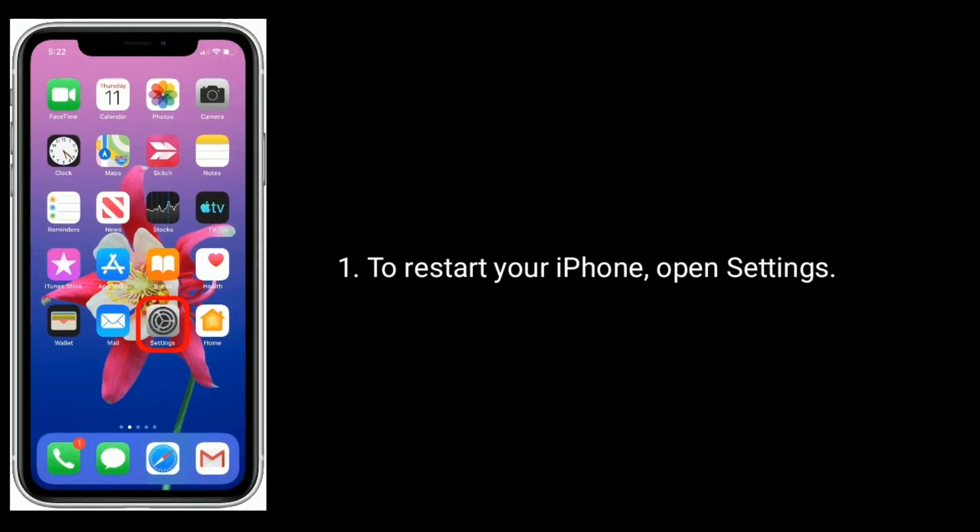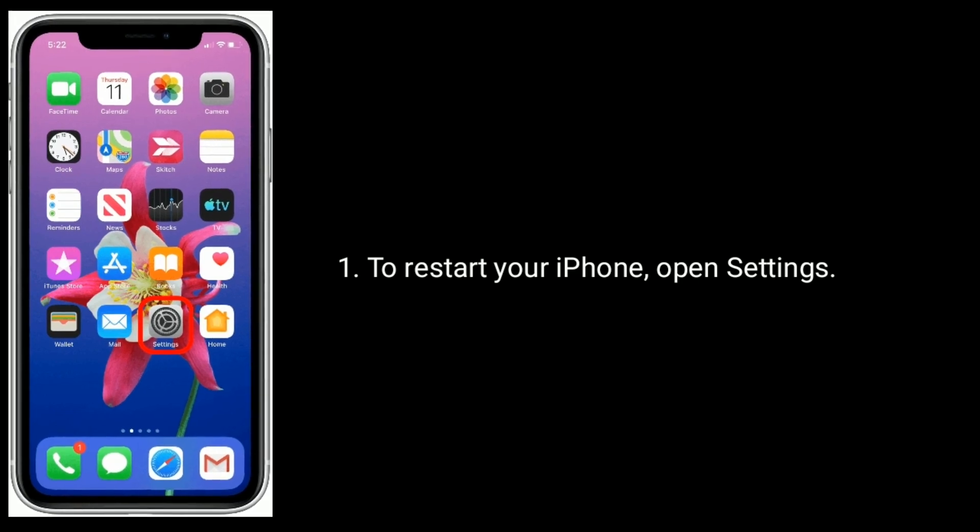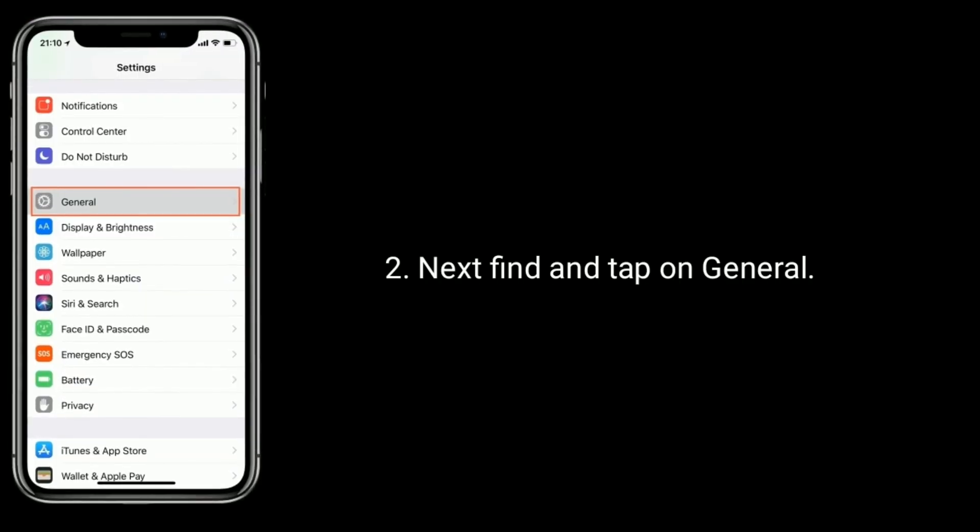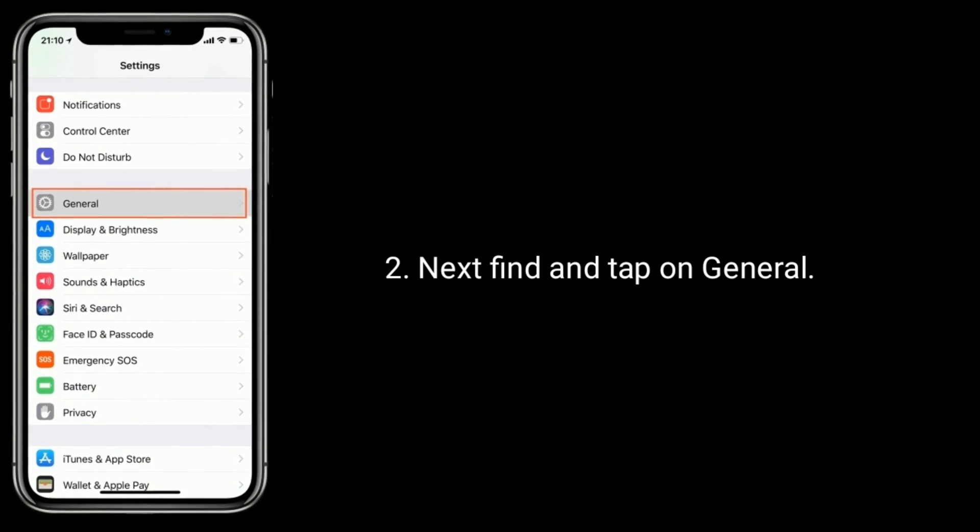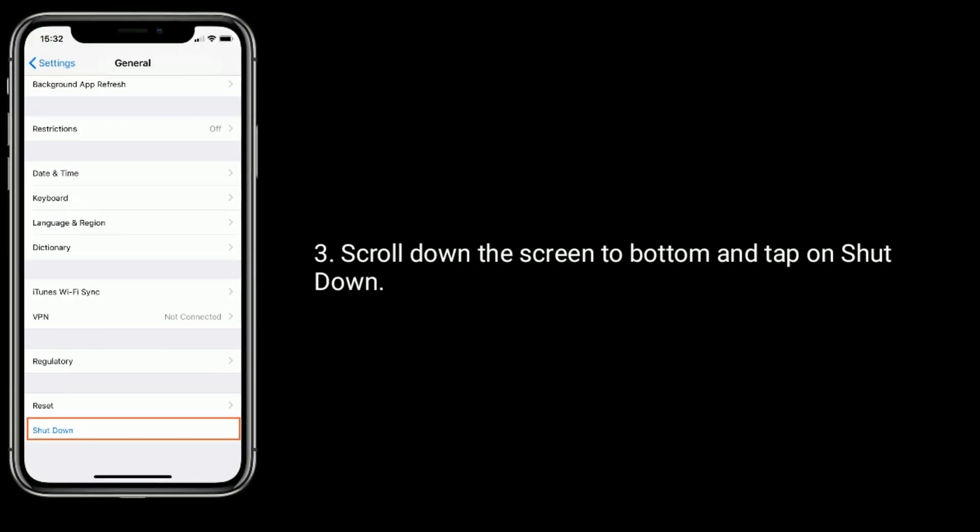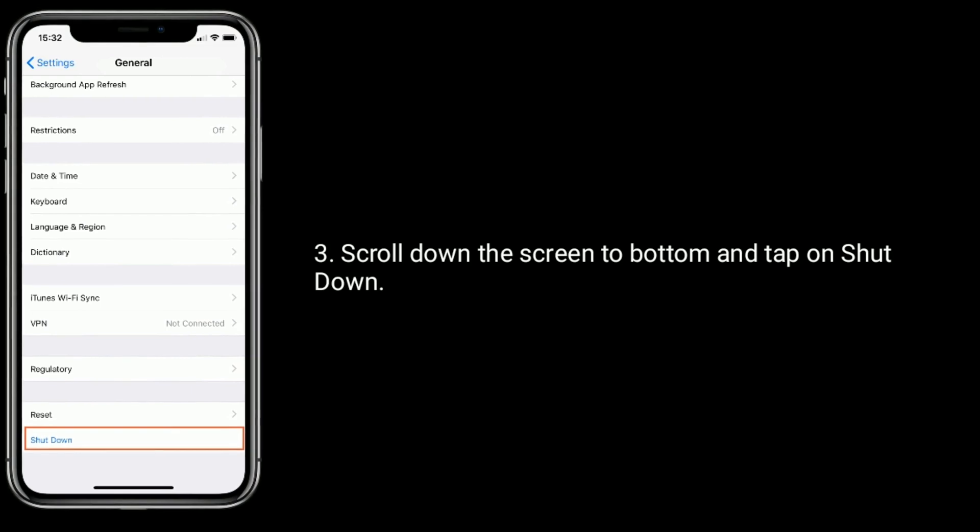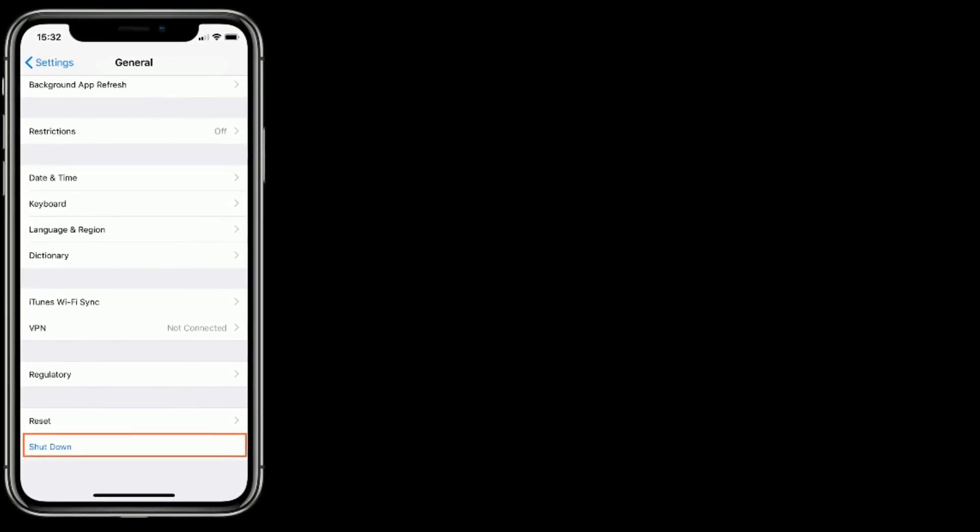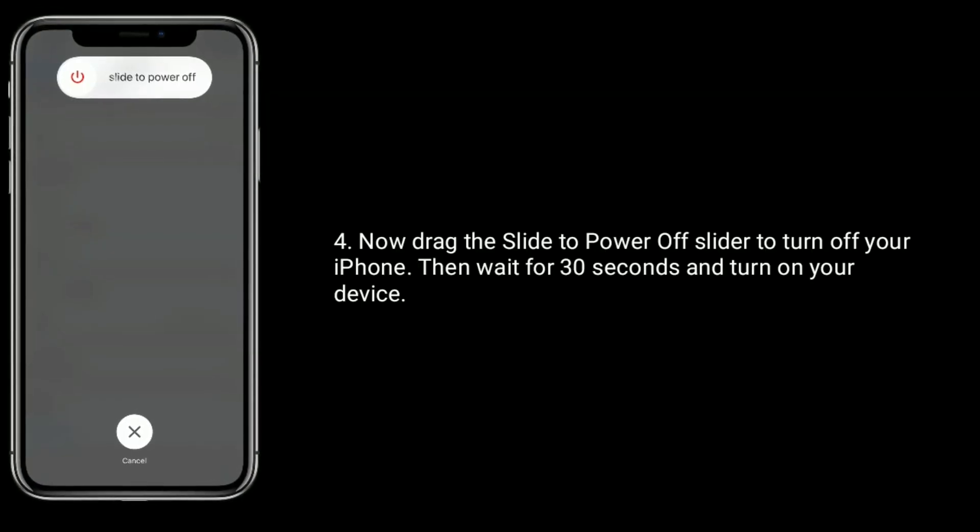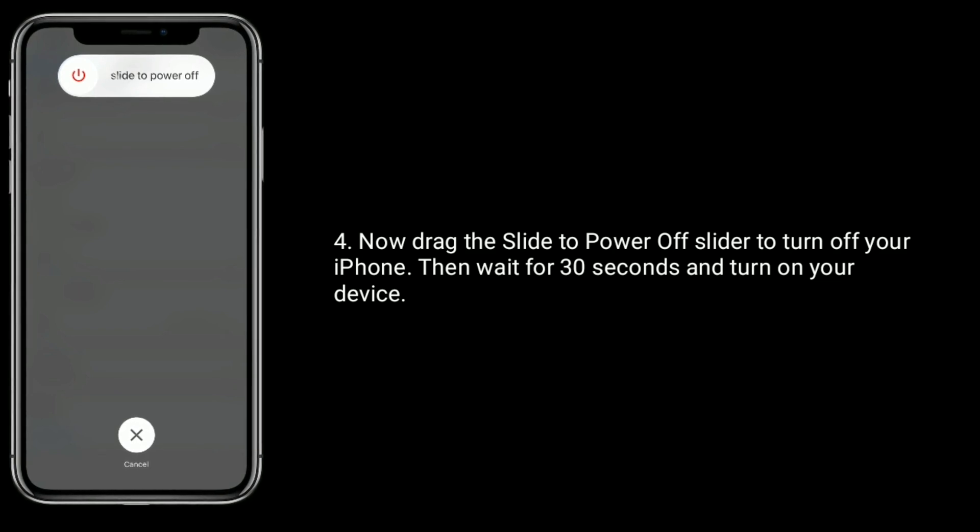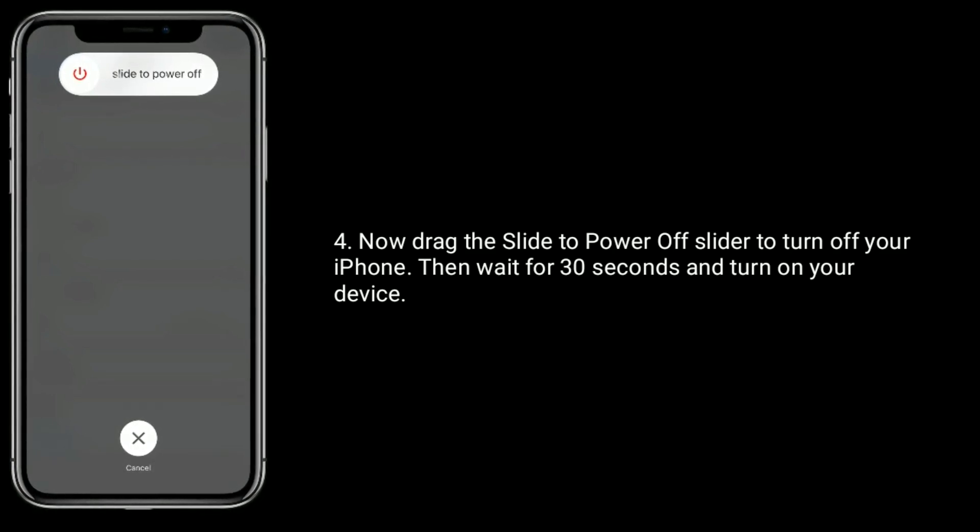To restart your iPhone, open Settings app. Next, find and tap on General. Scroll down the screen to bottom and tap on Shutdown. Now drag the Slide to Power Off slider to turn off your iPhone. Then wait for 30 seconds and turn on your device.